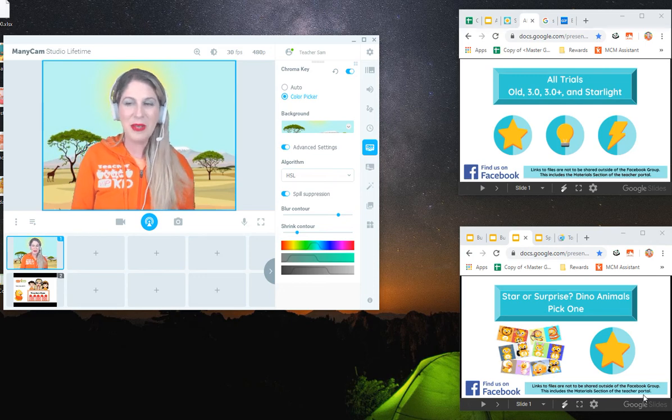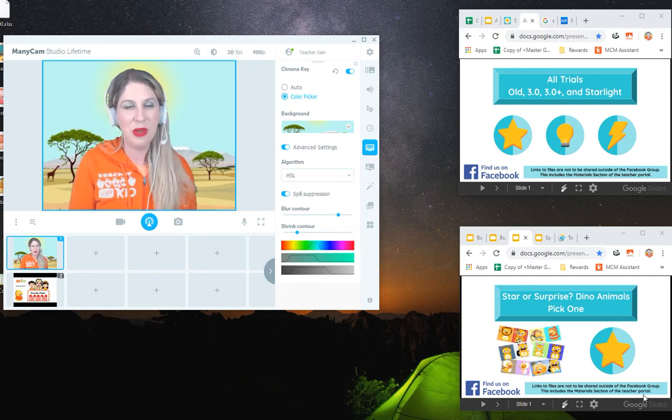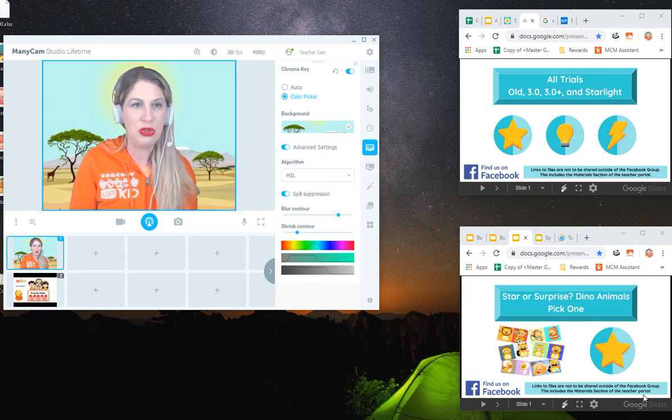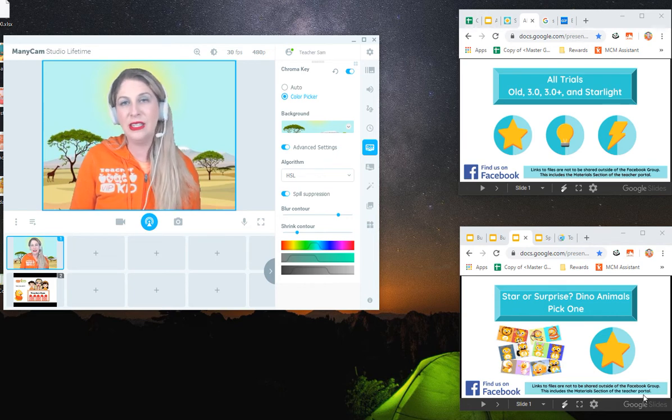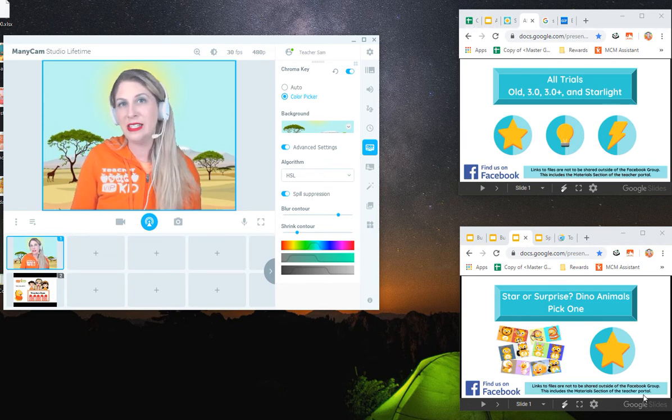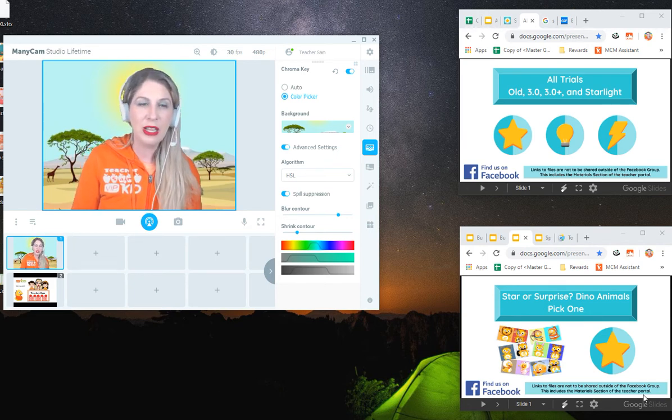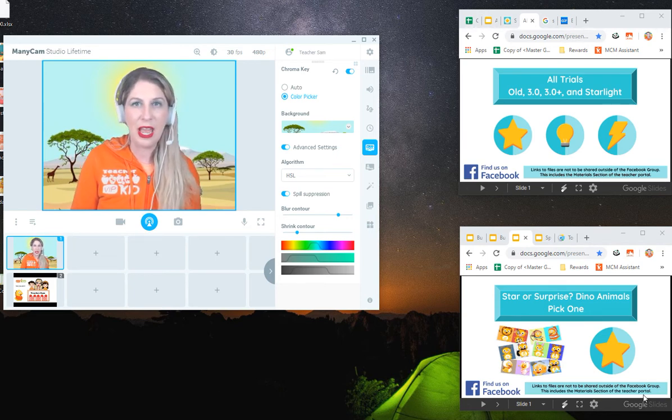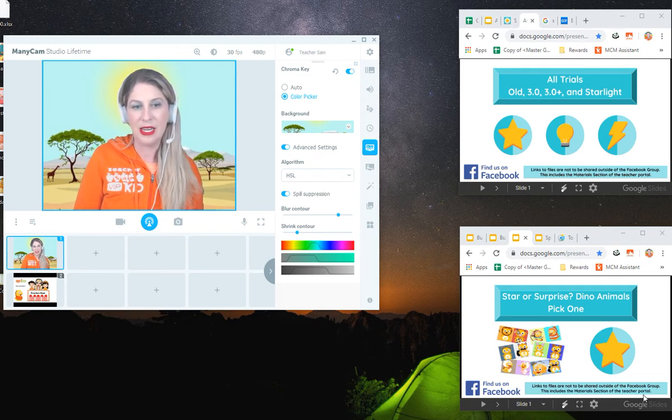Hi everybody, Sam here. I wanted to just take a moment to take you through the new ManyCam beta and look at some of the things that I have discovered that I really like about the beta and I think you're going to be excited about.